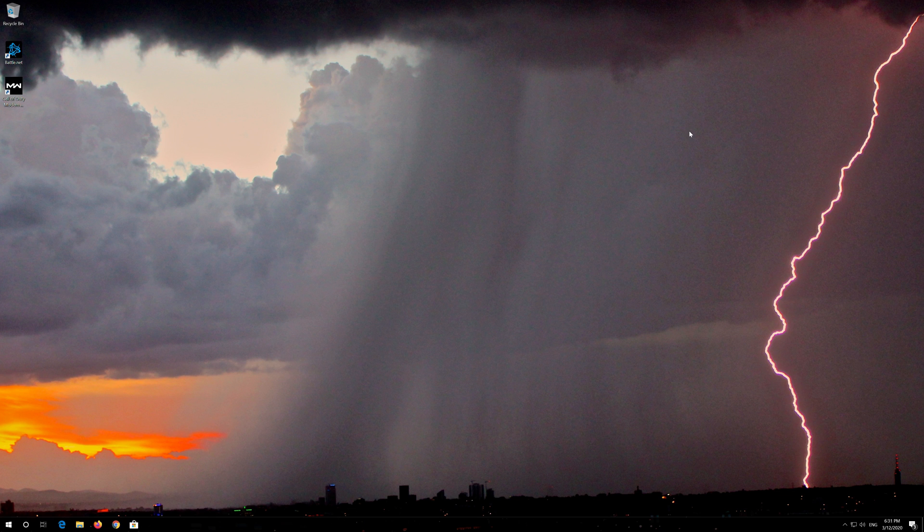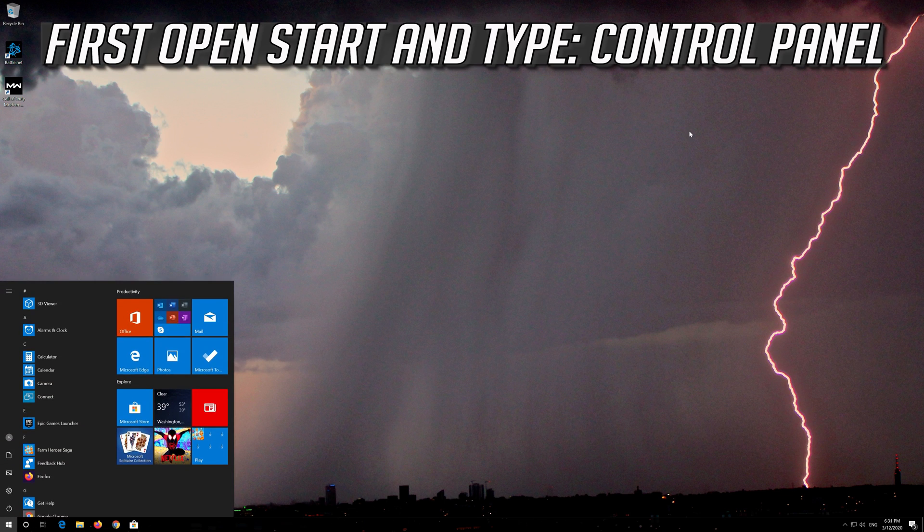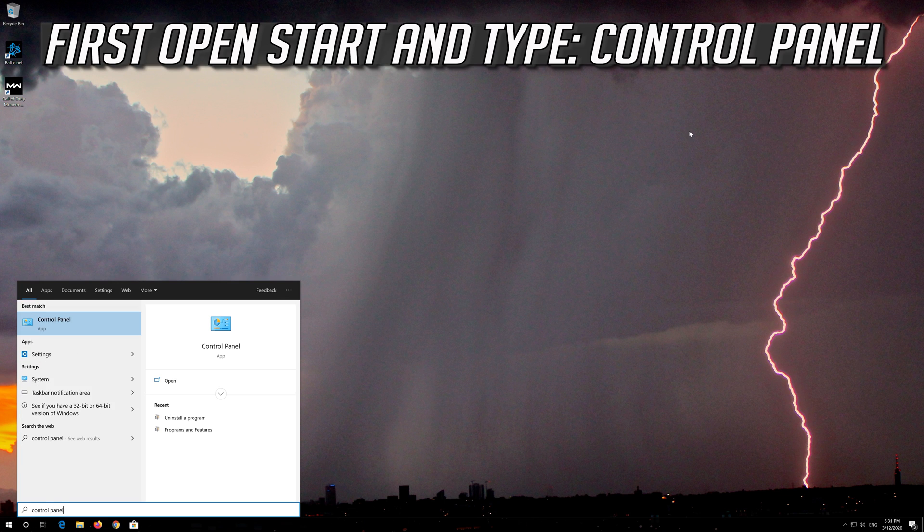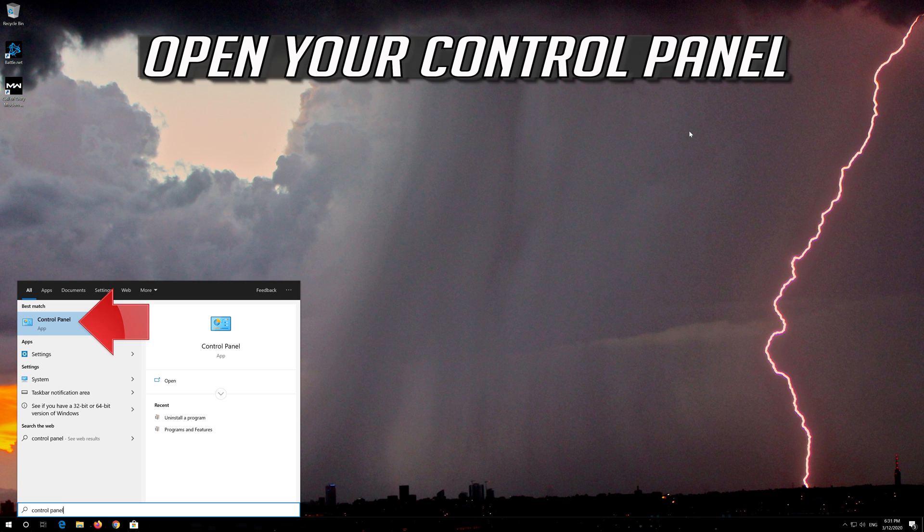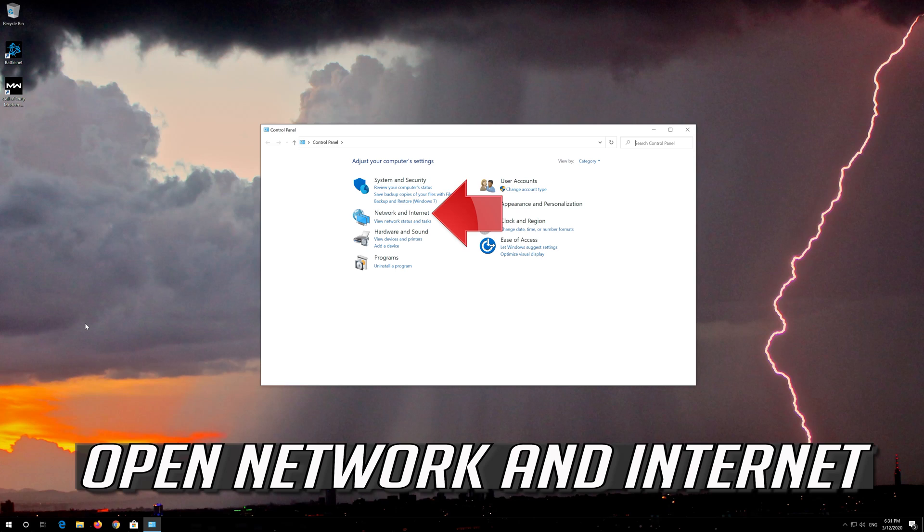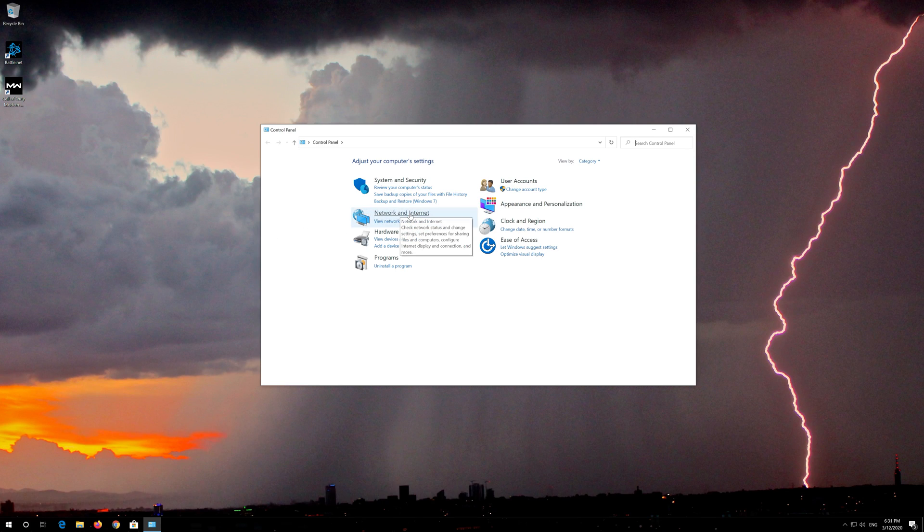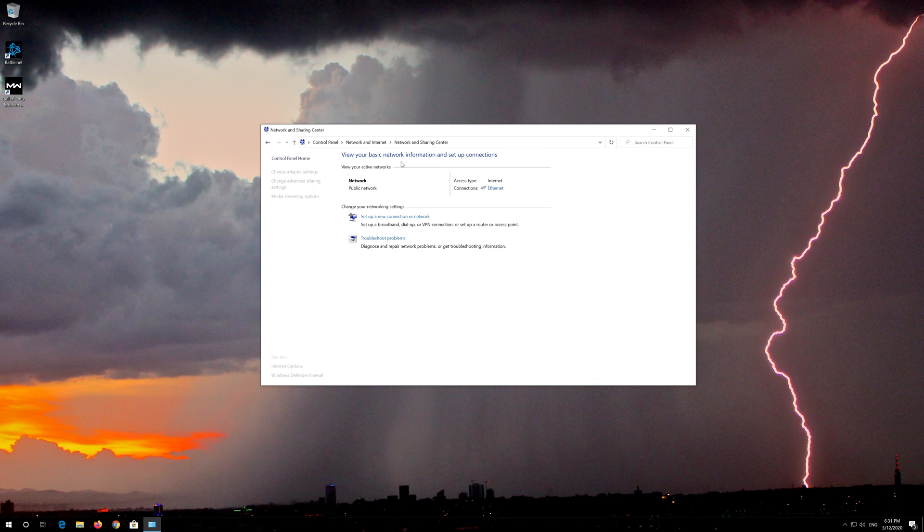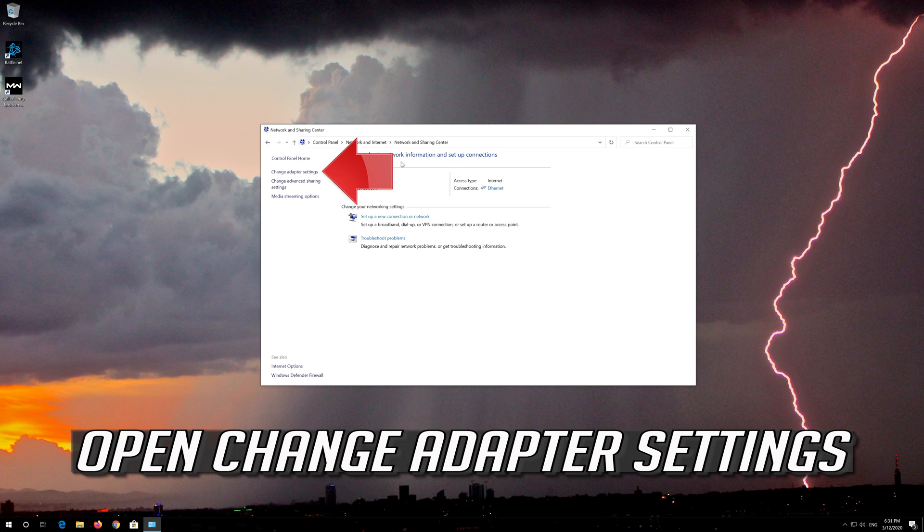If that didn't work, first open Start and type Control Panel. Open your Control Panel, open Network and Internet, then open Network and Sharing Center and select Change Adapter Settings.